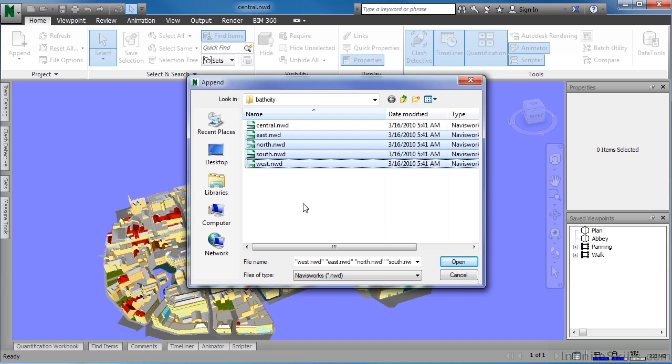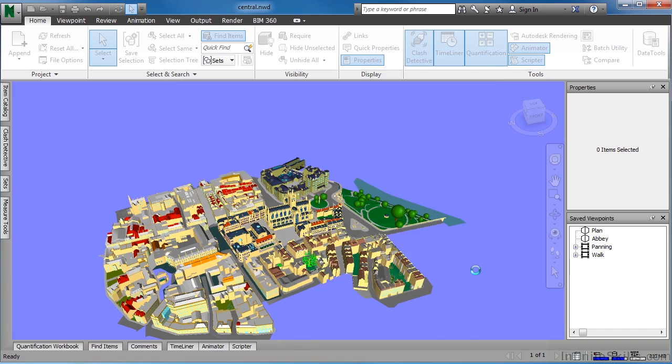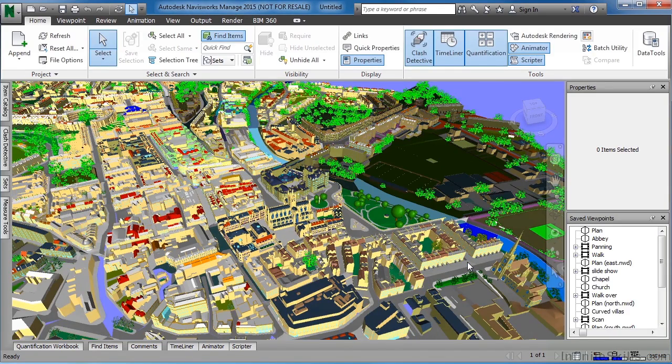By holding down Control, you can select on multiple files like we just did. Then click on Open.